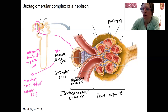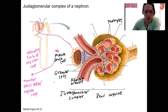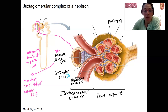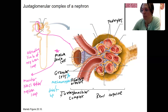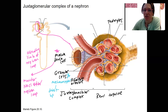The other cells we need to know about are the granular cells. These are located along the afferent arteriole. They have mechanoreceptors for detecting stretch — detecting blood pressure in the afferent arteriole. These granular cells are going to produce renin, which you've heard of. That's where those are located.